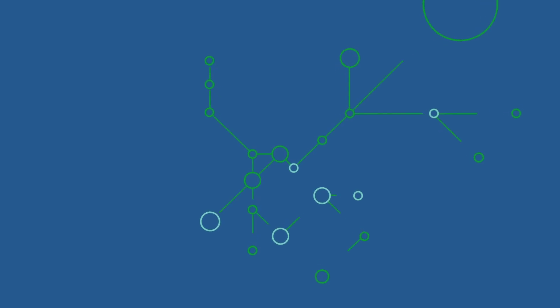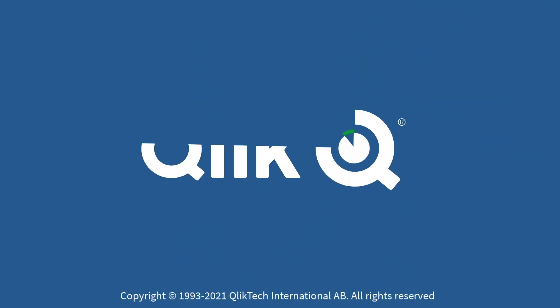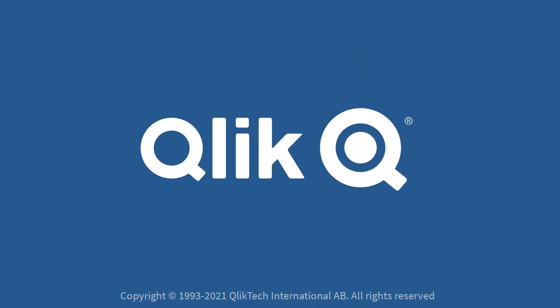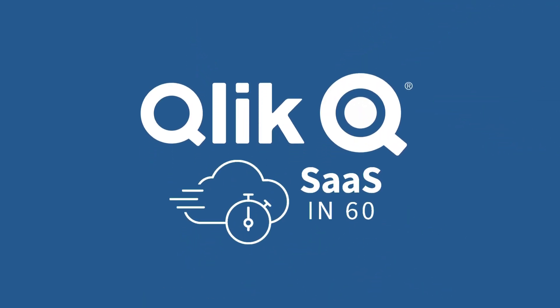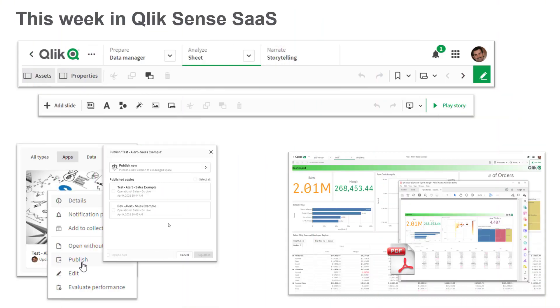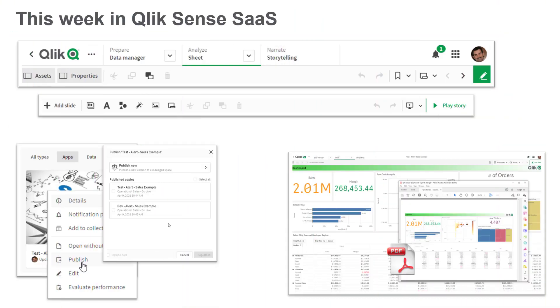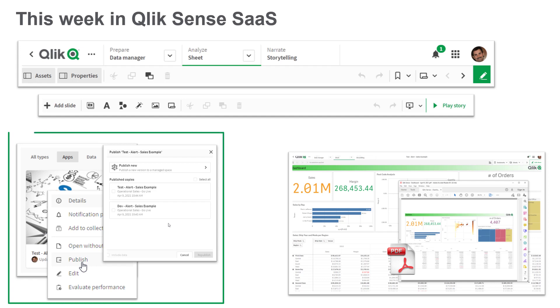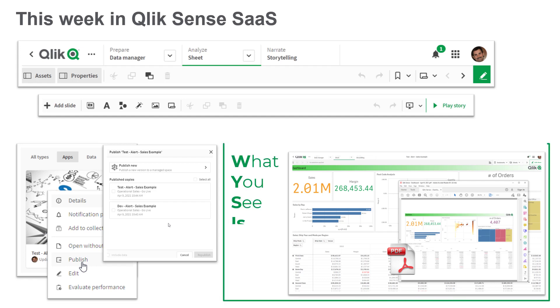Hey guys, this is Mike Tirallo with Qlik and welcome to SAS in 60. This week you will see some changes to our navigation menus and toolbars, improvements to our app publishing capabilities, and extended support for WYSIWYG in PDF exports.